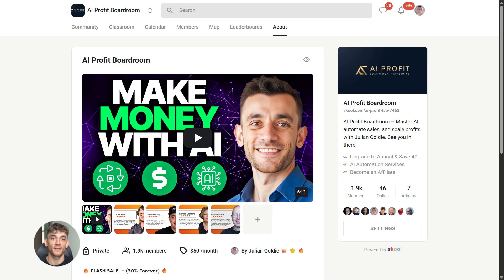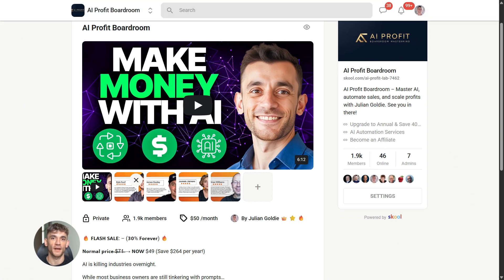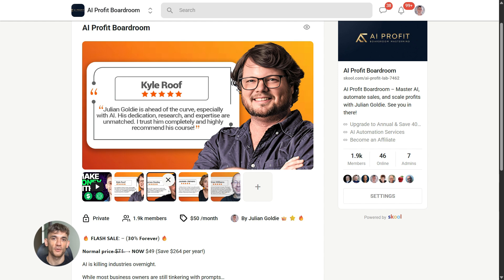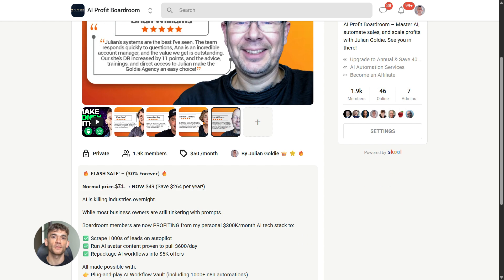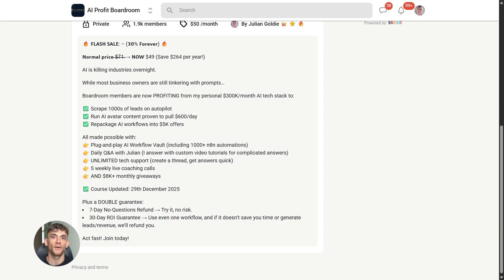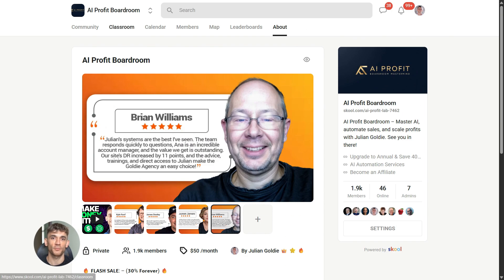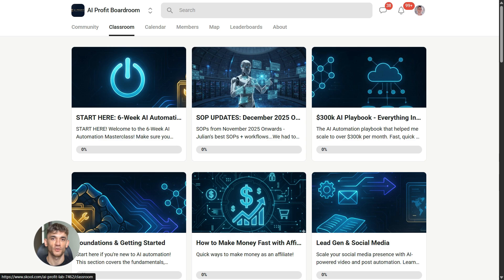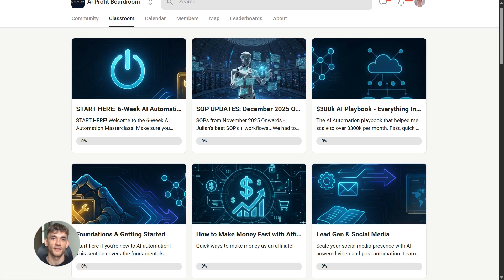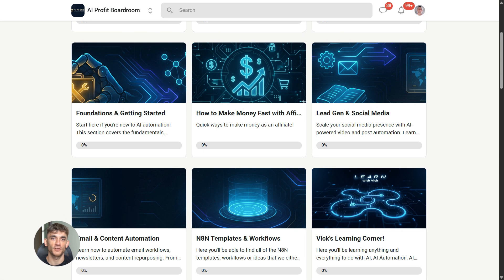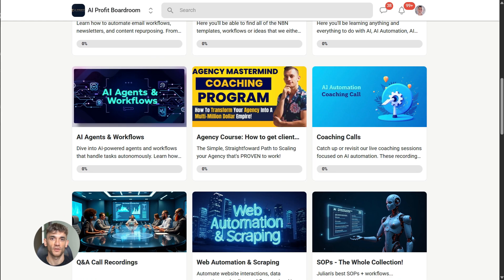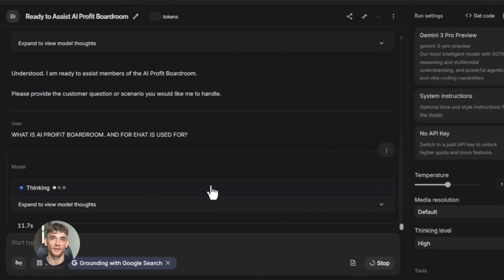If you want to dive even deeper into AI automation, I run a community called the AI Profit Boardroom — the best place to scale your business, get more customers, and save hundreds with AI automation. Learn how to save time and automate your business with AI tools like Google AI Studio. The link is in the comments and description at aiprofitboardroom.com. But emails are just the start.